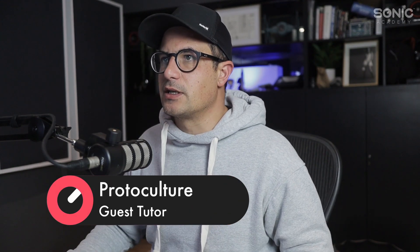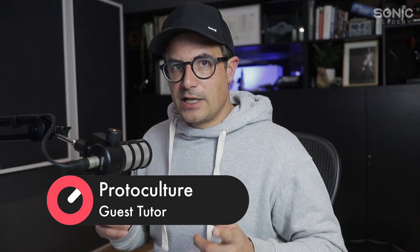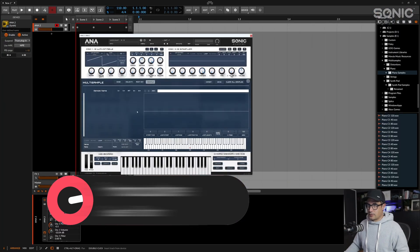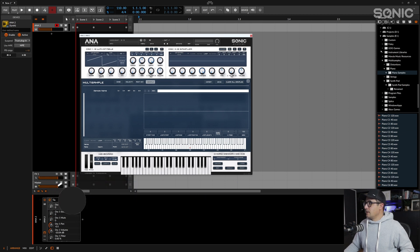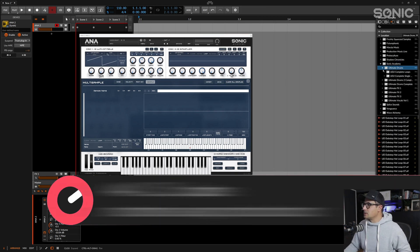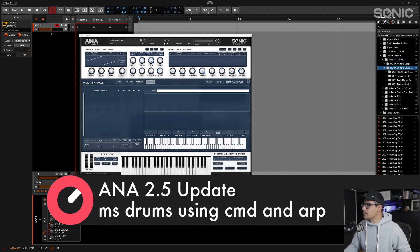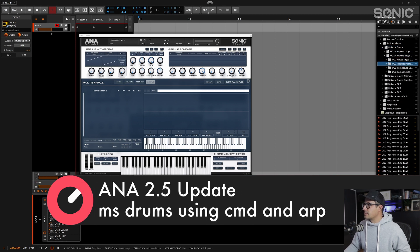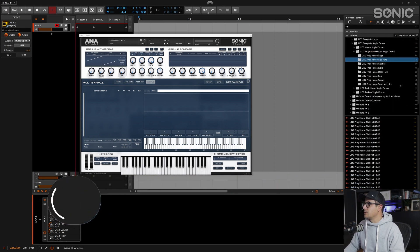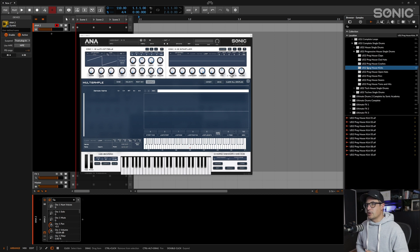Welcome back. We're going to get back into the multi-sampling editor in Anna 2 and take a look at another application we can use this for. We've got an initialized preset here. I'm going to turn down the voice on the first oscillator. Let's take a look at the sample directories — I've got the Sonic Academy Ultimate Drums. Let's load up some single drum sounds. We've got a Progressive House pack, so let's expand this and bring some drum sounds into the multi-sampler.